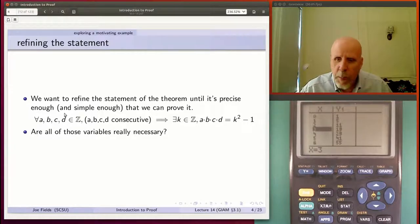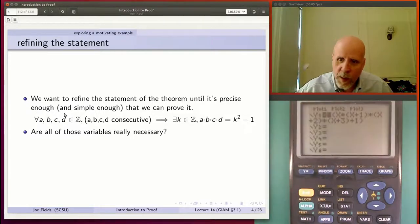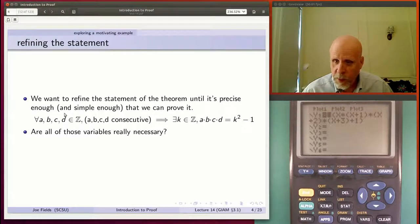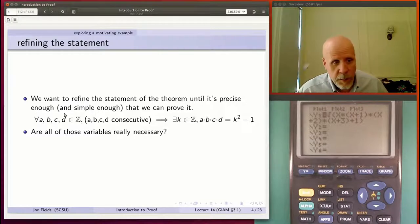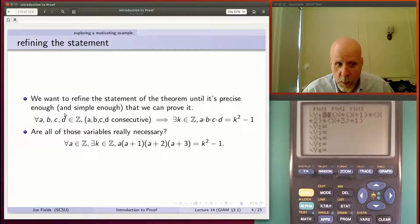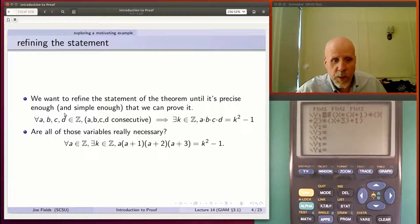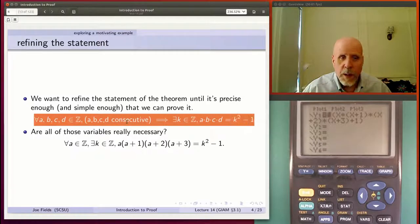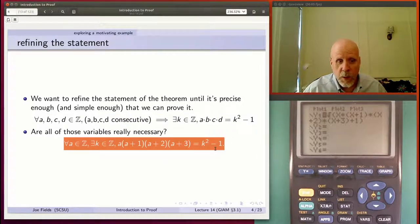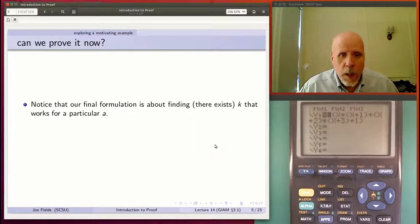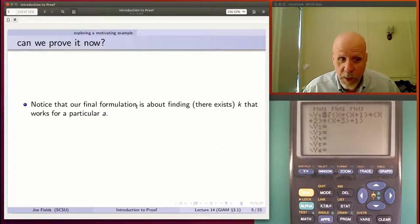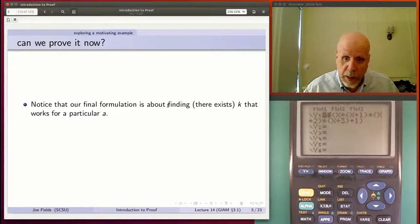Are all four variables really necessary? We can express everything in terms of one variable. The product of four consecutive numbers can be written as a(a+1)(a+2)(a+3), and we're looking for the existence of a k such that this product equals k² − 1. We had a universal conditional sentence to figure out the hypotheses, but in the final statement it's just a single equation we're hoping to prove. Given an a, can we find the right k?